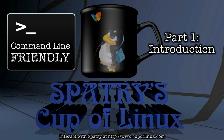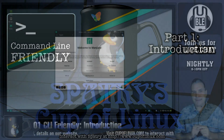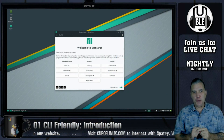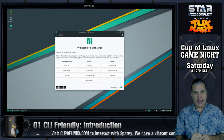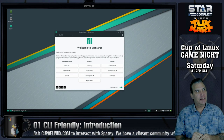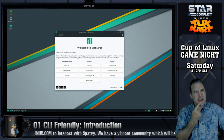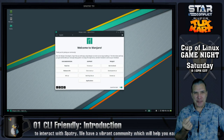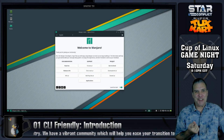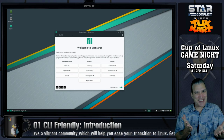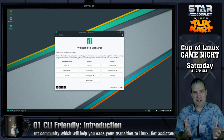In my last video I said no more Mr. Nice Guy, but how can I do that when I've got 'friendly' in the title? That just doesn't seem to work.